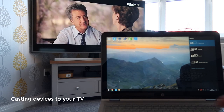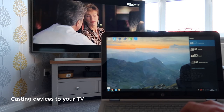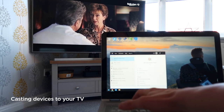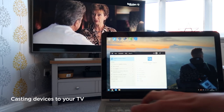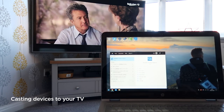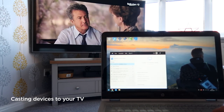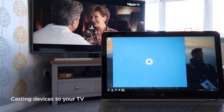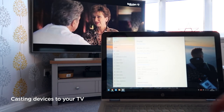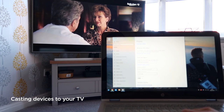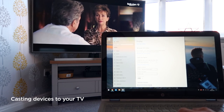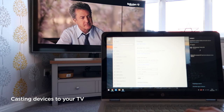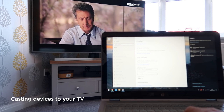If yours doesn't have this option, you can press the Start button and type in 'wireless display.' It will show 'Connect to a wireless display' — press on that option. At the bottom it will be highlighted as 'Connect to a wireless display.' Click on this and it should bring up the available devices.